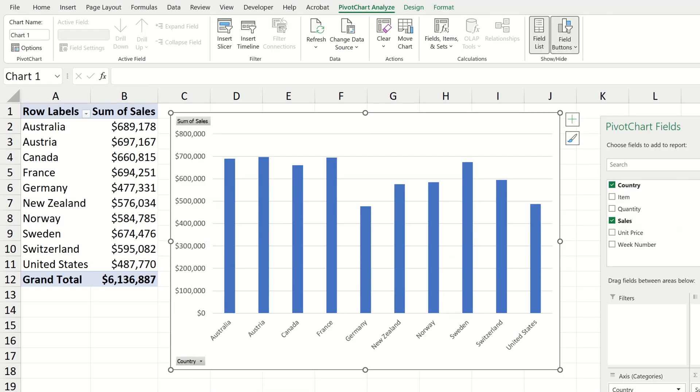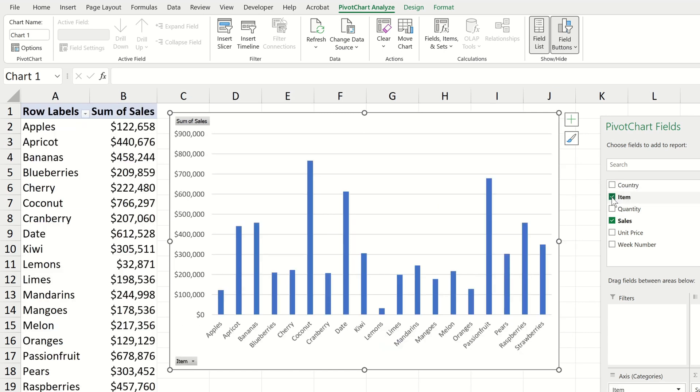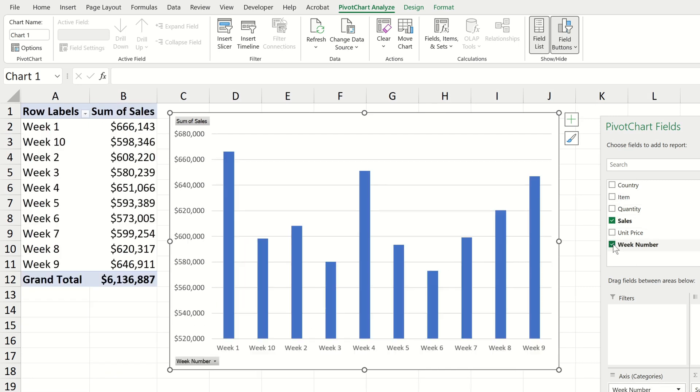So great now we know the sales for all of the countries combined together. If we wanted we could also view what the total sales are across all products and all countries by removing the country and adding item. If we would like to get an idea of the total sales per week then we simply need to remove the item and add the week number.